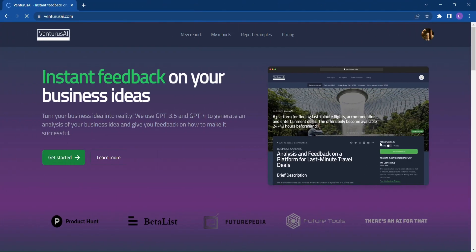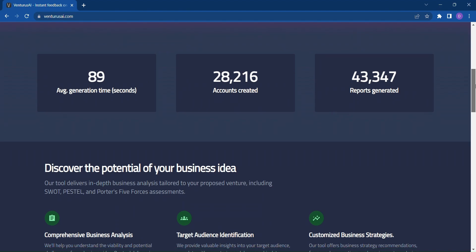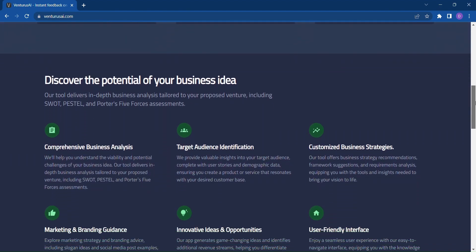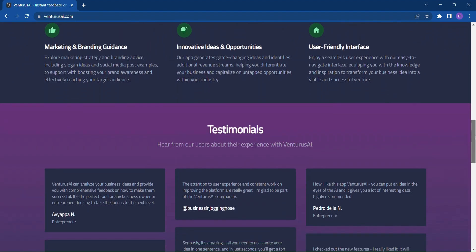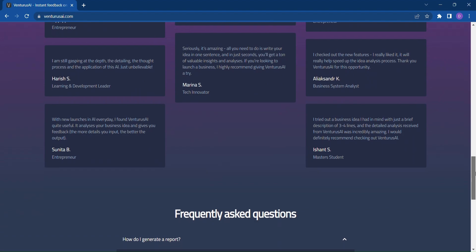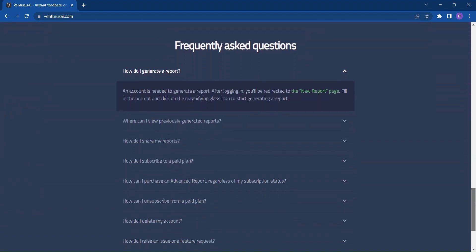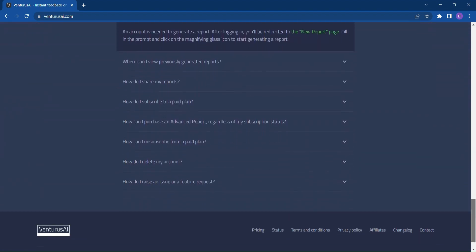Introducing Venturus AI, where innovation meets artificial intelligence. With the power of GPT 3.5 and GPT 4, Venturus AI is here to transform your business ideas and help you unlock their full potential.